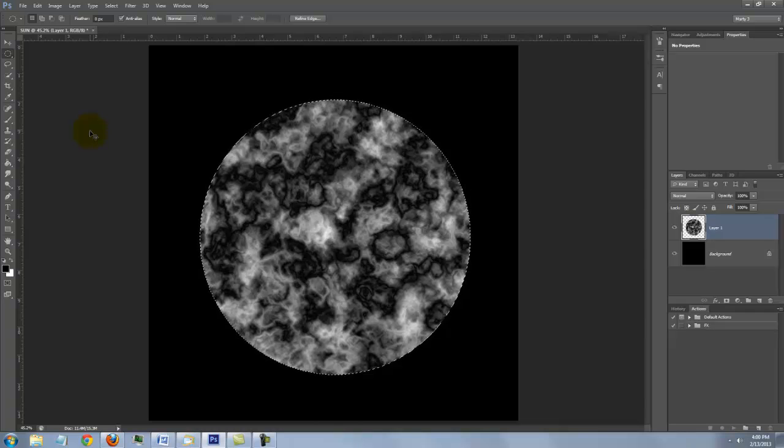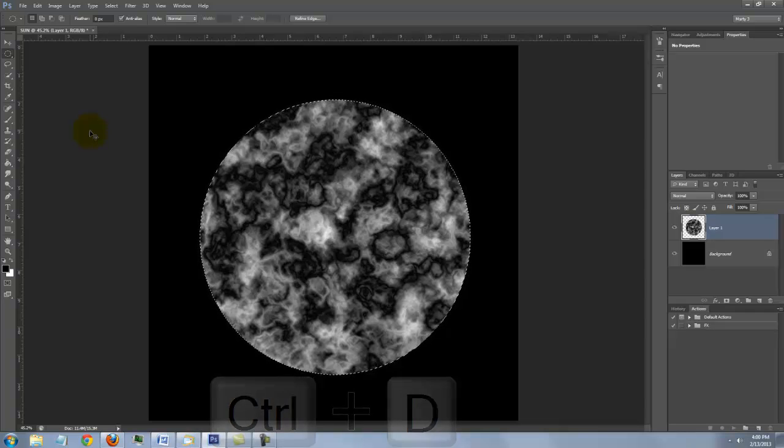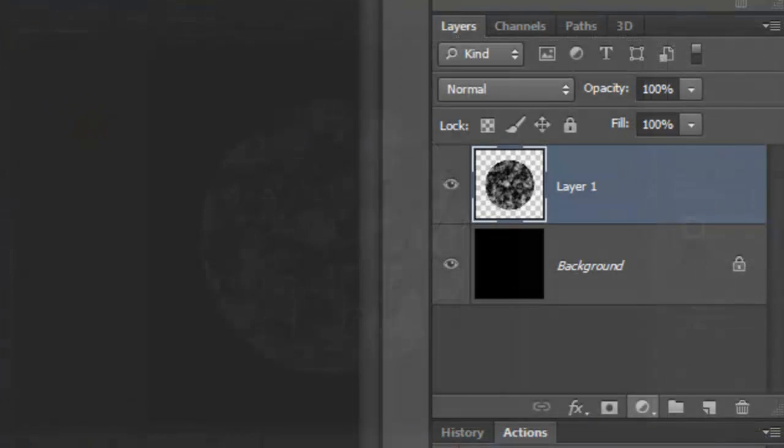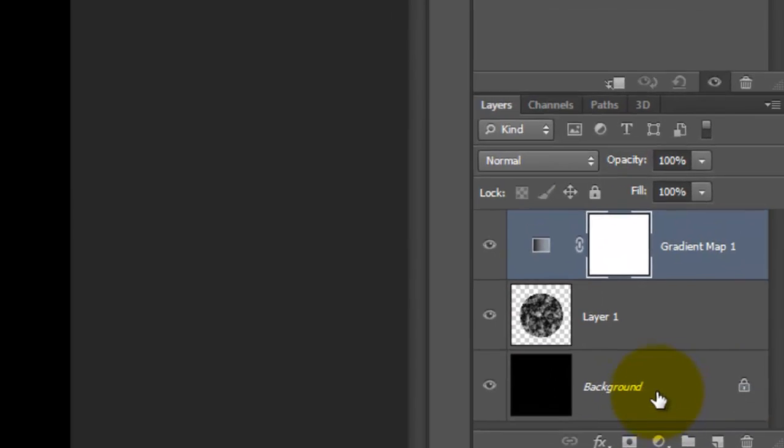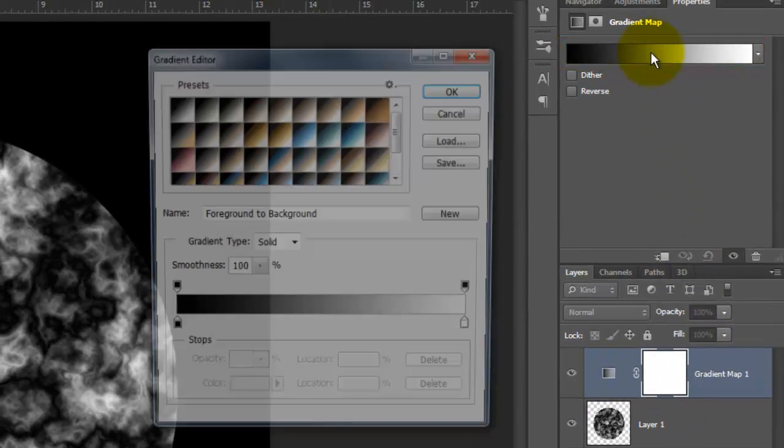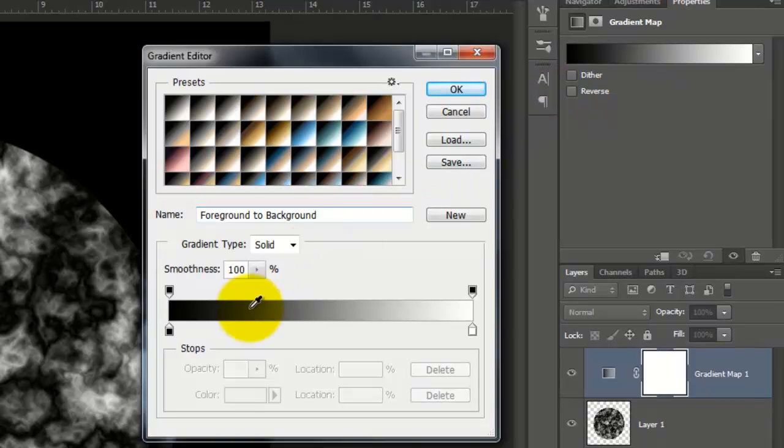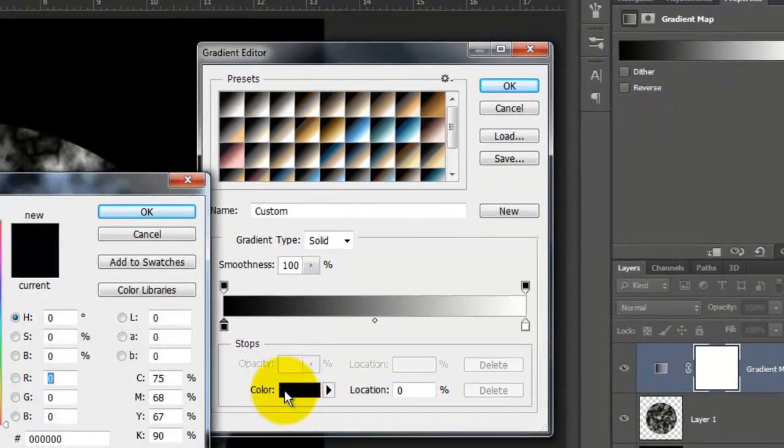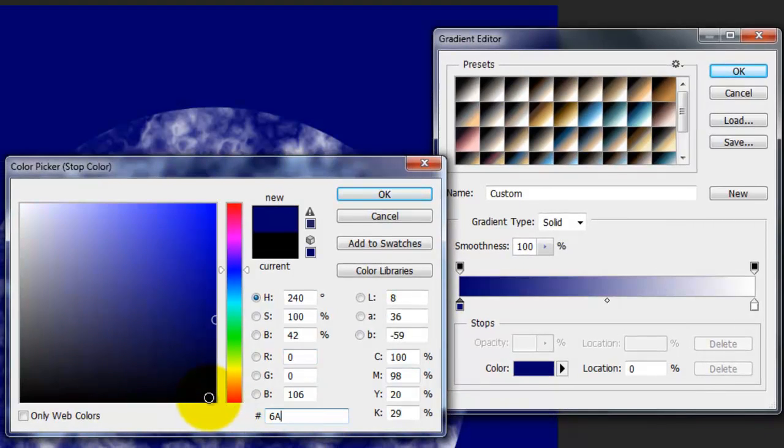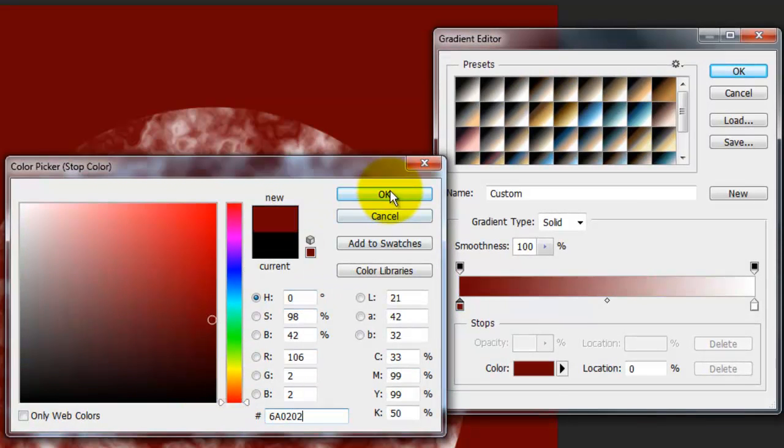Delete the selection by pressing Ctrl or Cmd D. We're ready to give our sun some color. Click on the Adjustment Layer button and choose Gradient Map. Click on the Gradient box and click on the lower left stop. Click the color box and type in 6A0202.